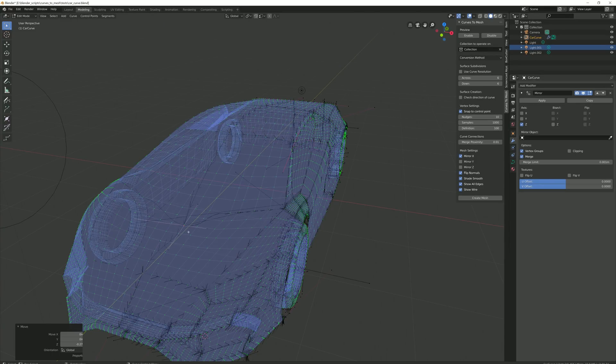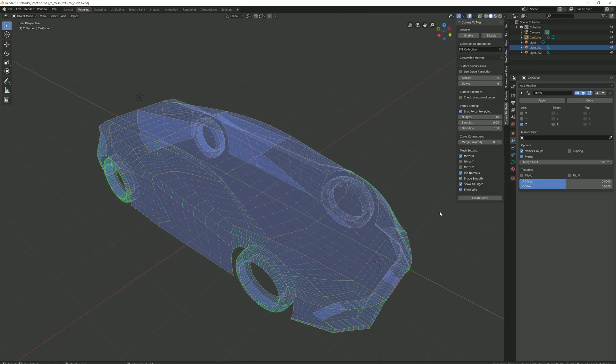As before, moving the control points whilst in preview mode will update the mesh.